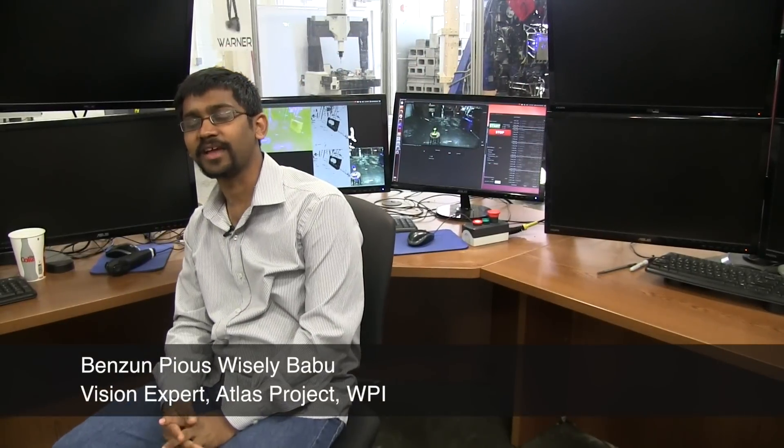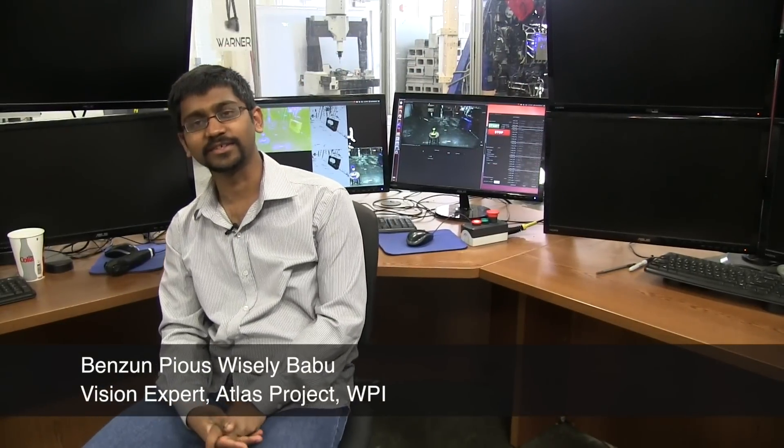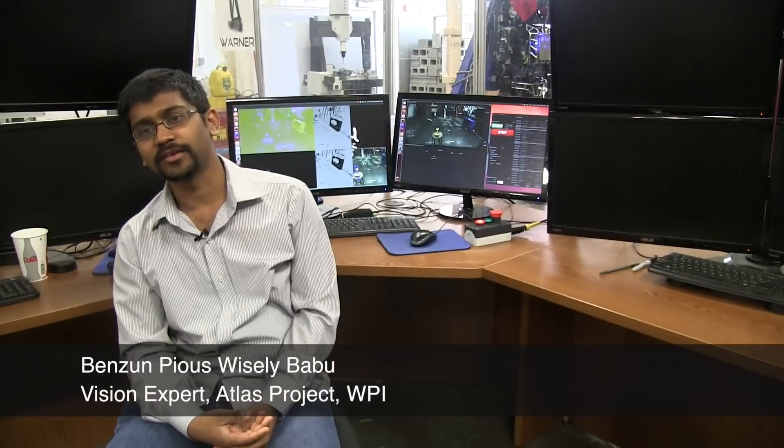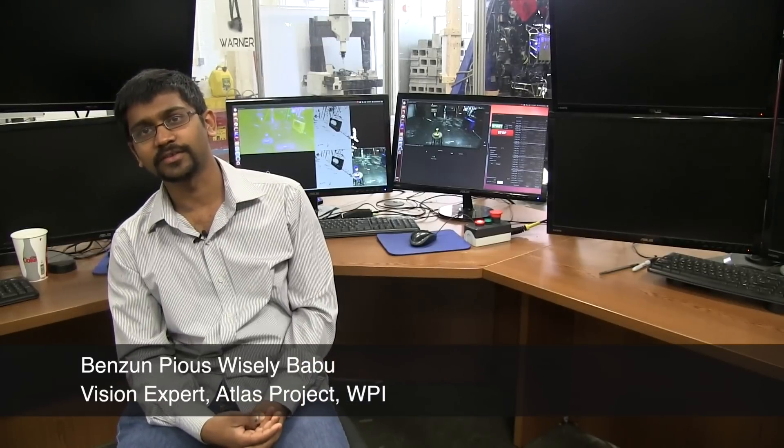Hi, I am Benson. I am the lead vision expert. I work with Matt. For Atlas to be able to interact with the objects in the world, he has to detect the objects and be able to see them using his cameras. I'm going to show you the algorithms that we use for detecting the objects and helping him to interact with the world.